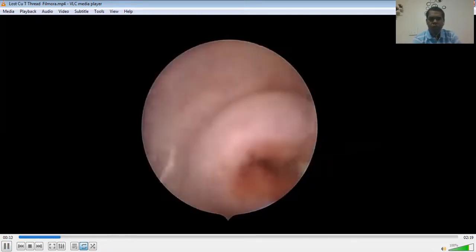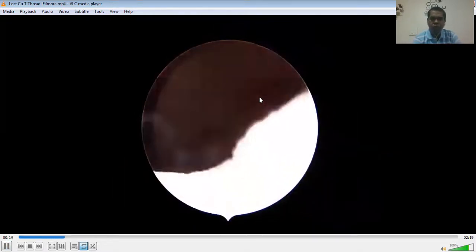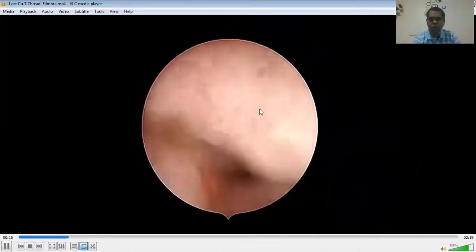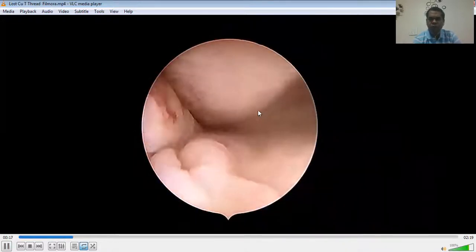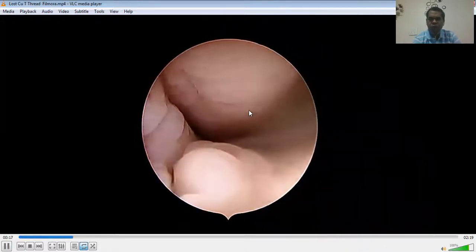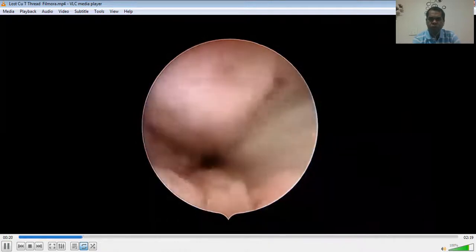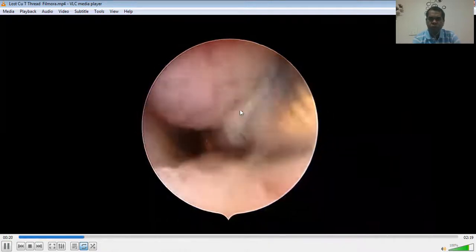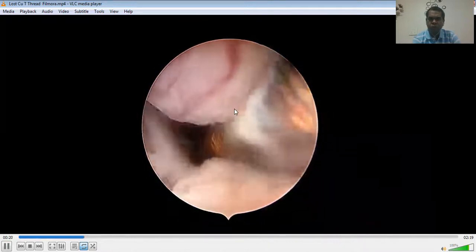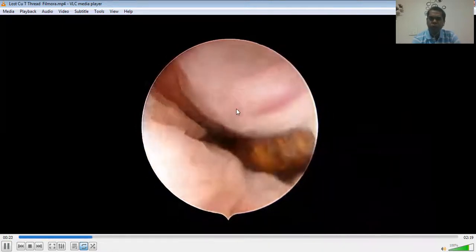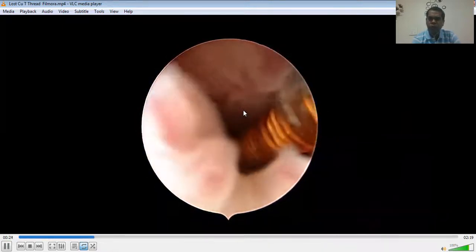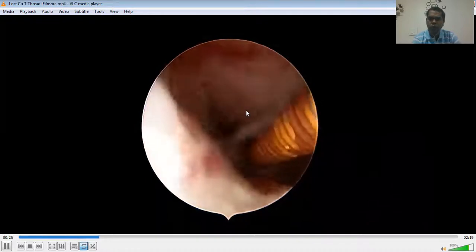Now this is the vaginoscopic approach. Now we are at the external os. Now we are near the internal os, one can notice the copper T.